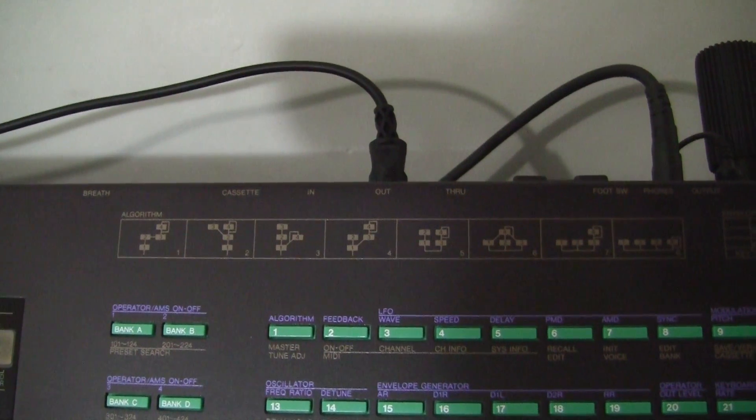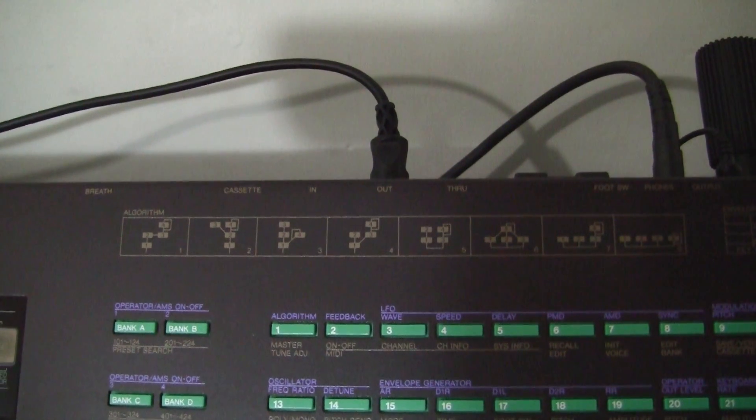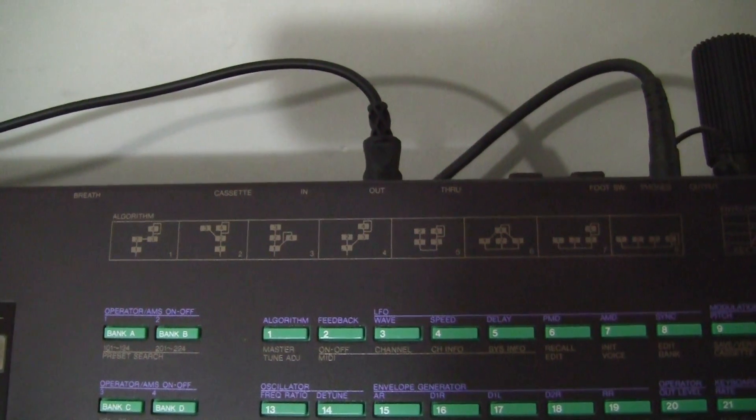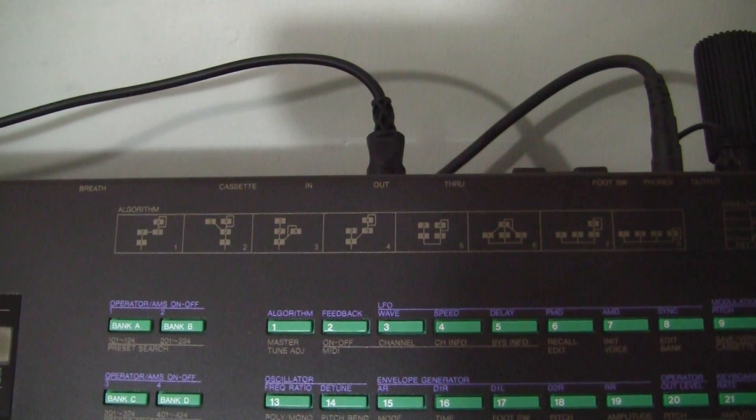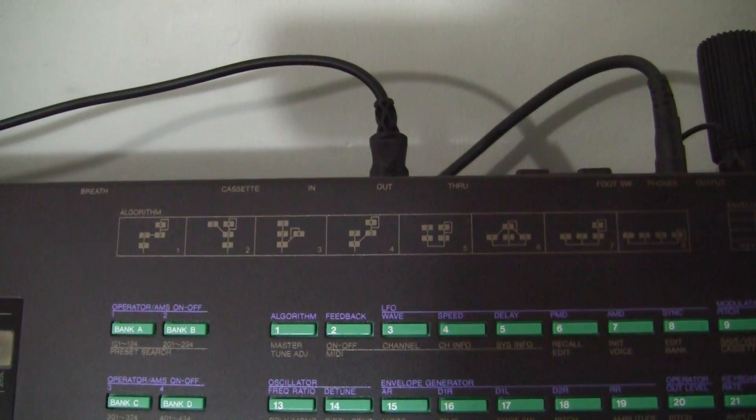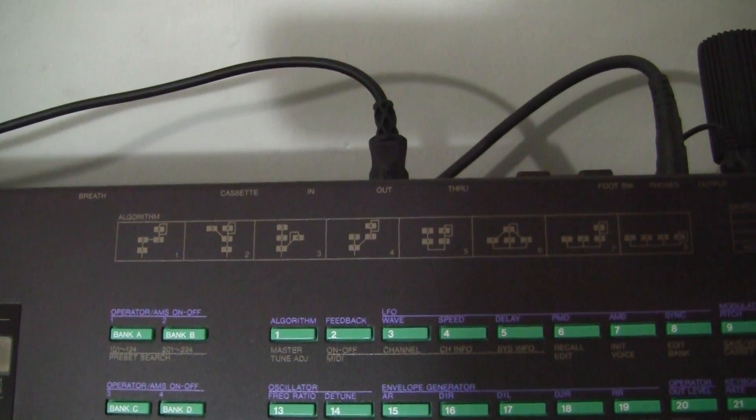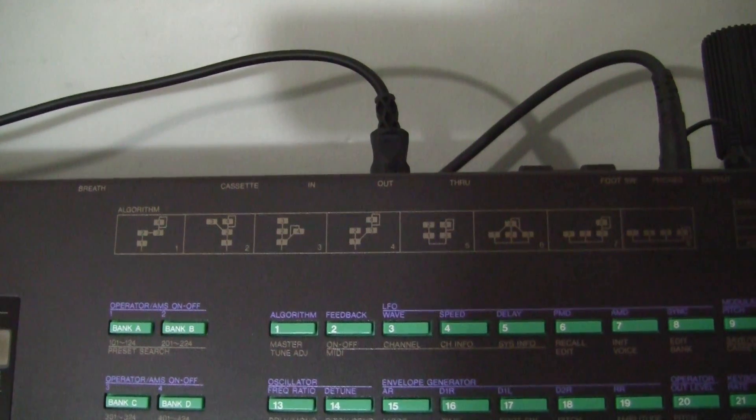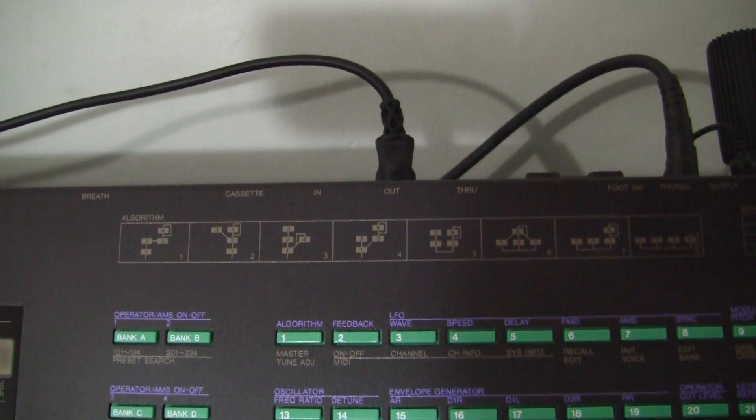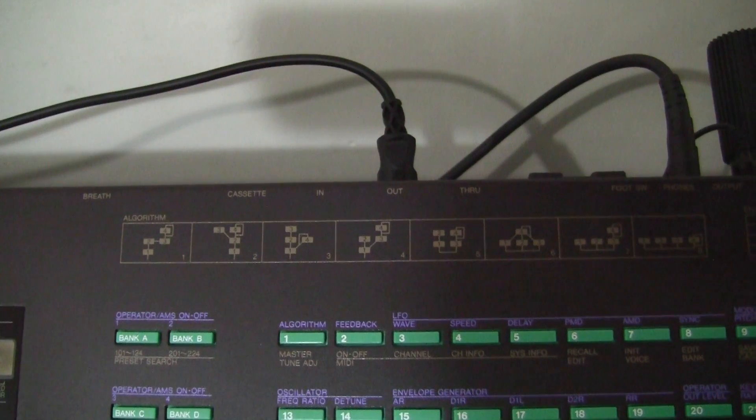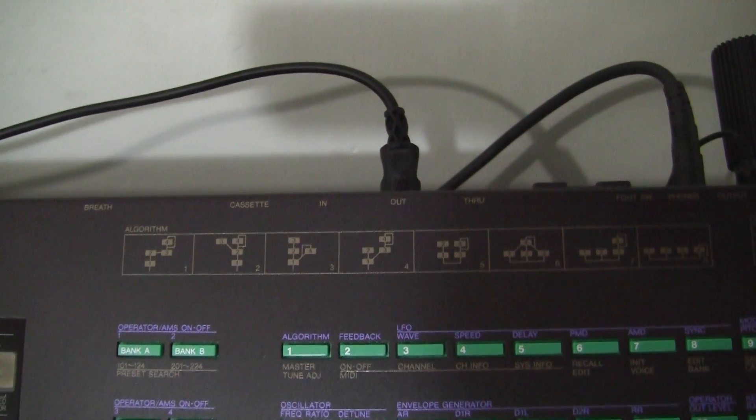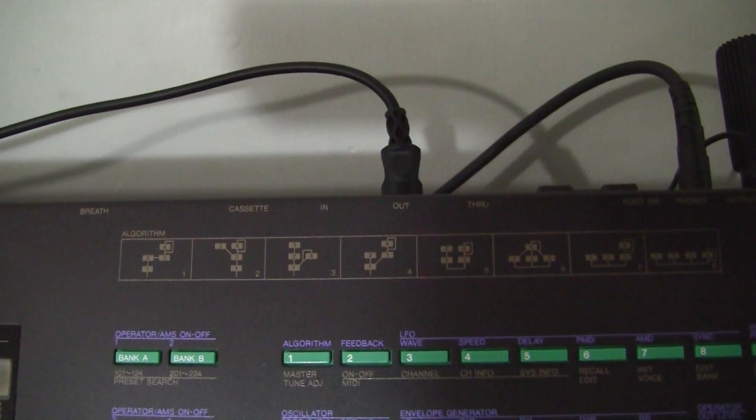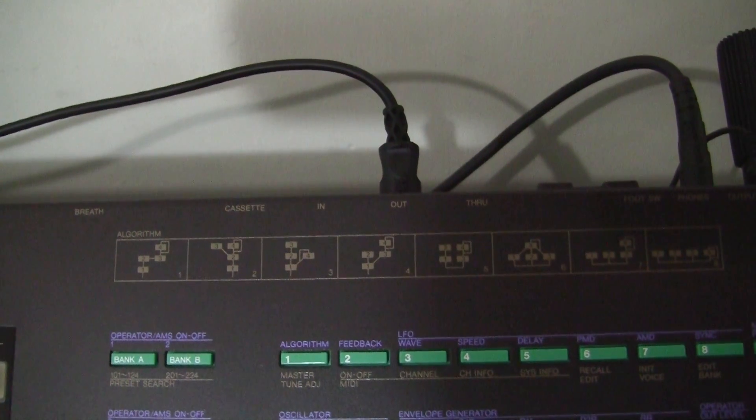I promised a user to show how to backup the internal memories of the DX27 to a computer. So the first thing you need to do is connect your MIDI out. You can see the MIDI out is plugged in there.